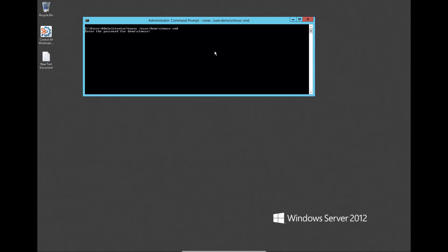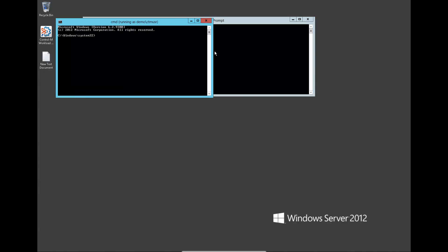Before scheduling the PowerShell script on each machine, make sure that the PowerShell execution policy is set to remote signed. Do this by logging into each machine with the job owner user and running the following command.